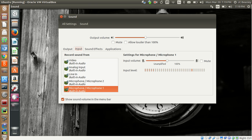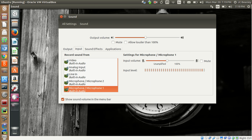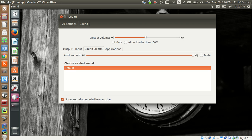Sound has a few tabs — Output, Input, Sound Effects, and Applications. Output will show either your local speakers or any headphones or external sound output mechanism you have connected. You can go in and test it and make adjustments to the sound mode and left-right balance. Inputs — this will pick up microphones. Whether it's a built-in mic or external microphone, they'll show here and you can select which one you want to use.